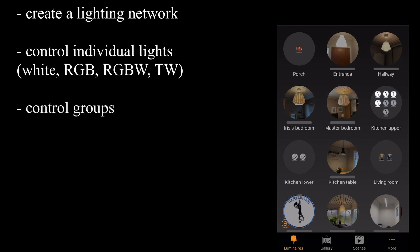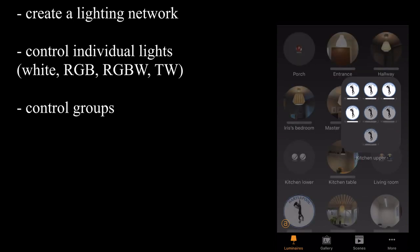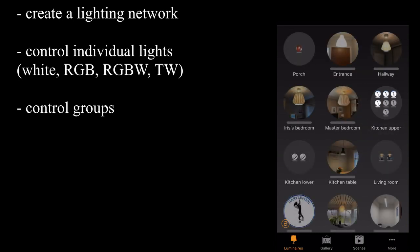It'll also allow you to control groups. Here you can see kitchen upper. So all of those lights are all part of the same group. So I can actually turn off the entire group, turn on the entire group.